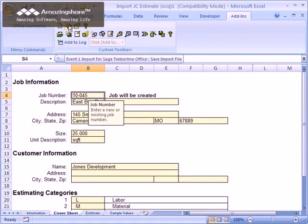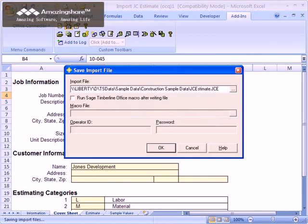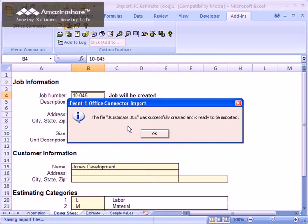Office Connector Import can then gather the values from your worksheet and assemble them into correctly formatted text files that are compatible with Sage Timberline Office. There's no more guesswork or headaches over trying to get the format correct. Office Connector Import handles it all for you.